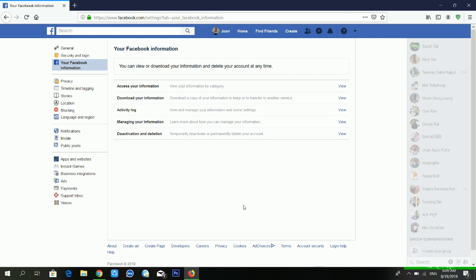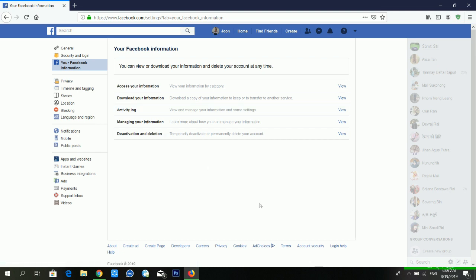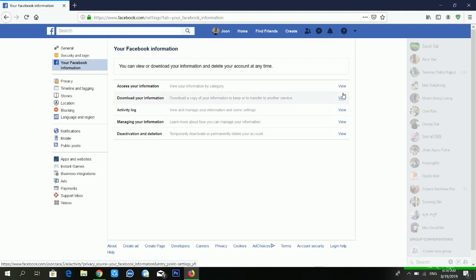You can see there are many options available: access your information, download your information, activity log, and you can also deactivate your Facebook account from here. But if you want to download your information and activity, click on 'Download Your Information' and then click 'View'.